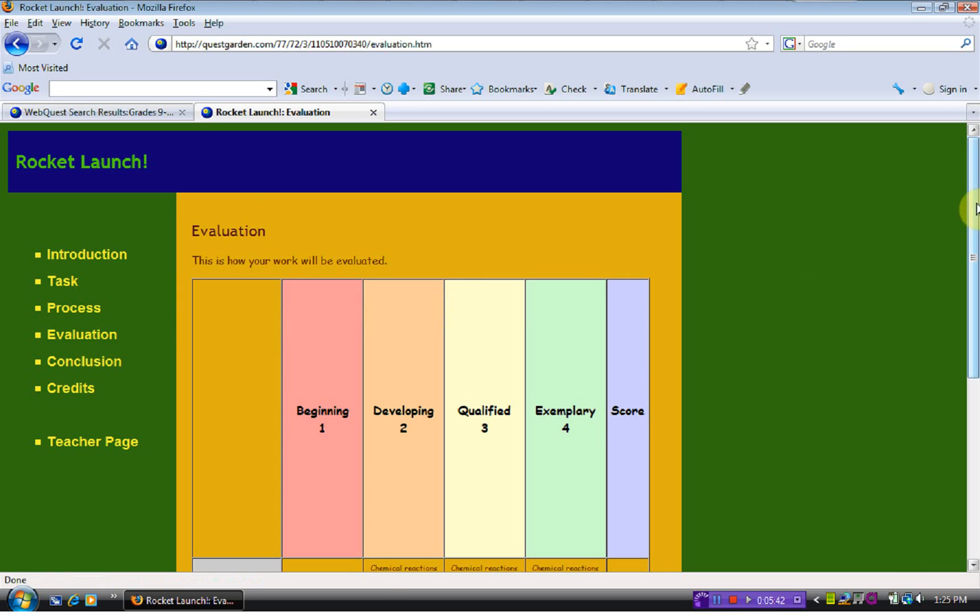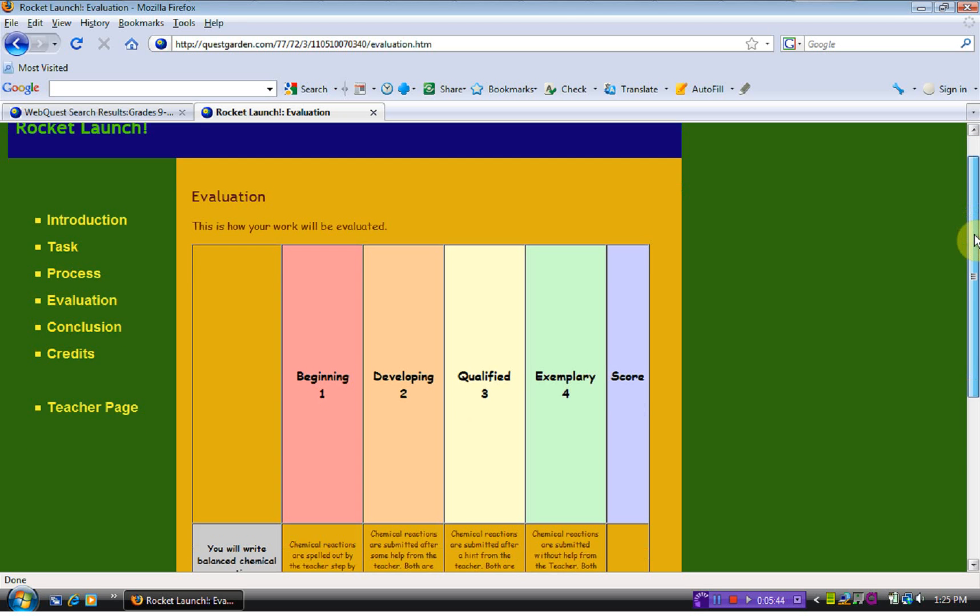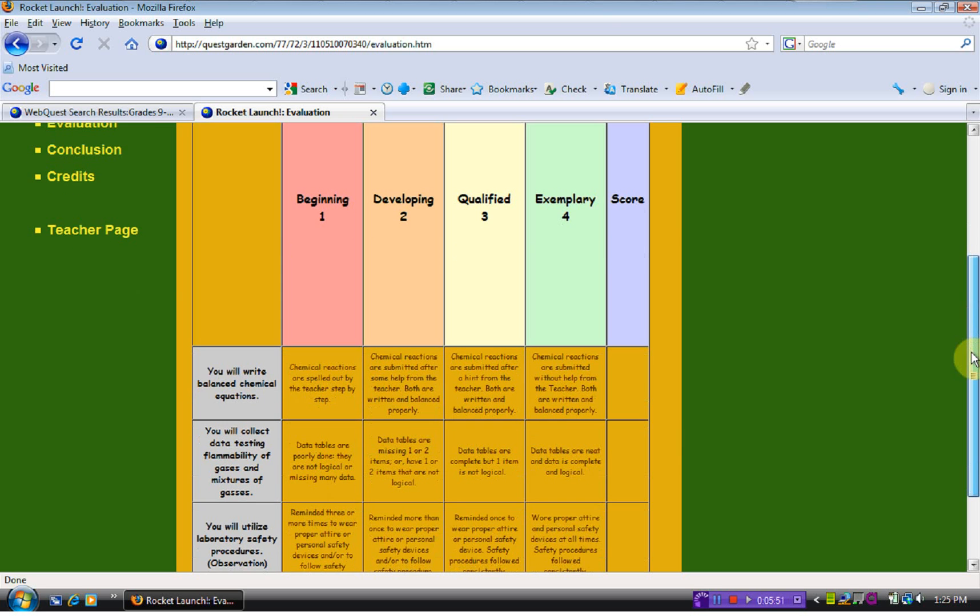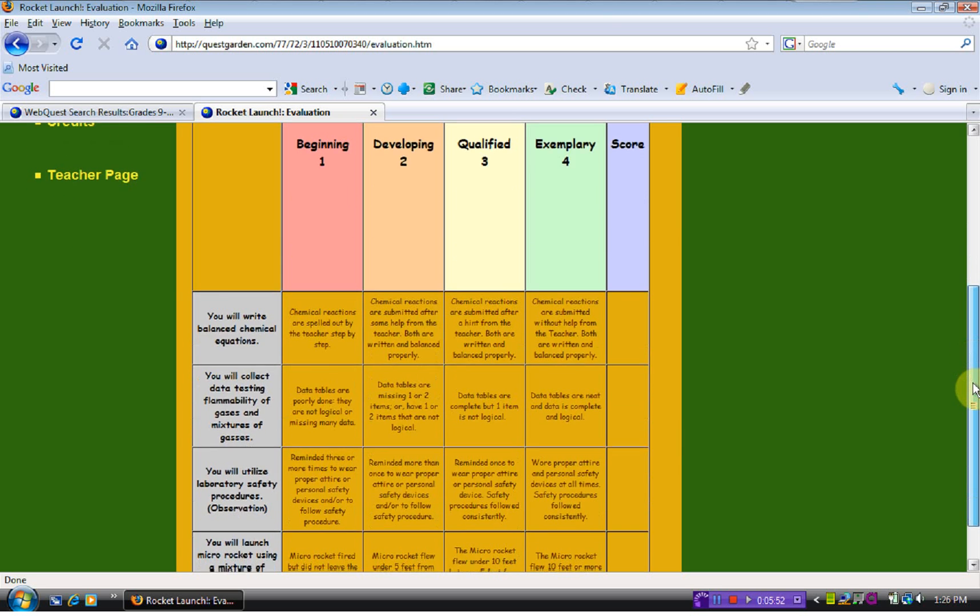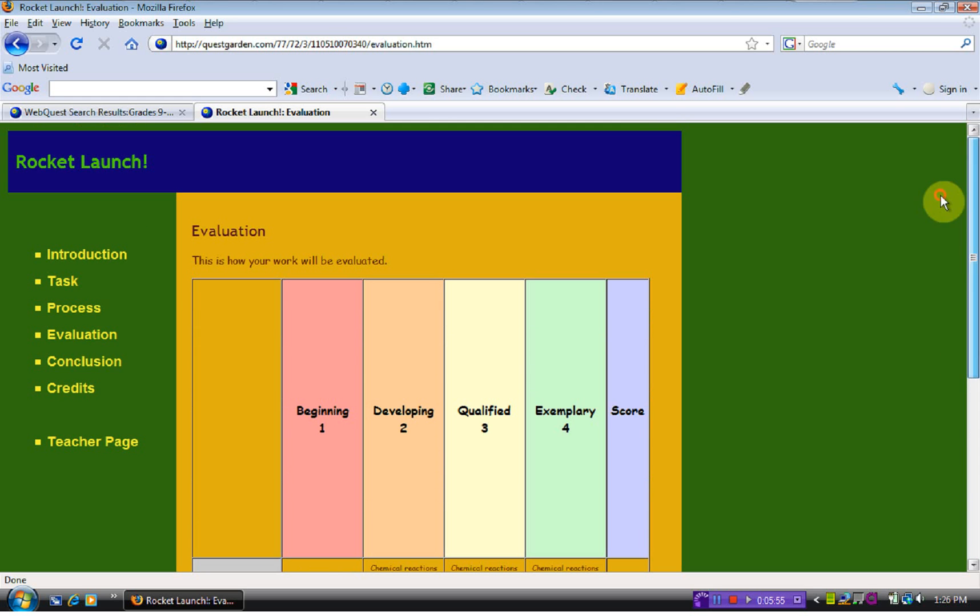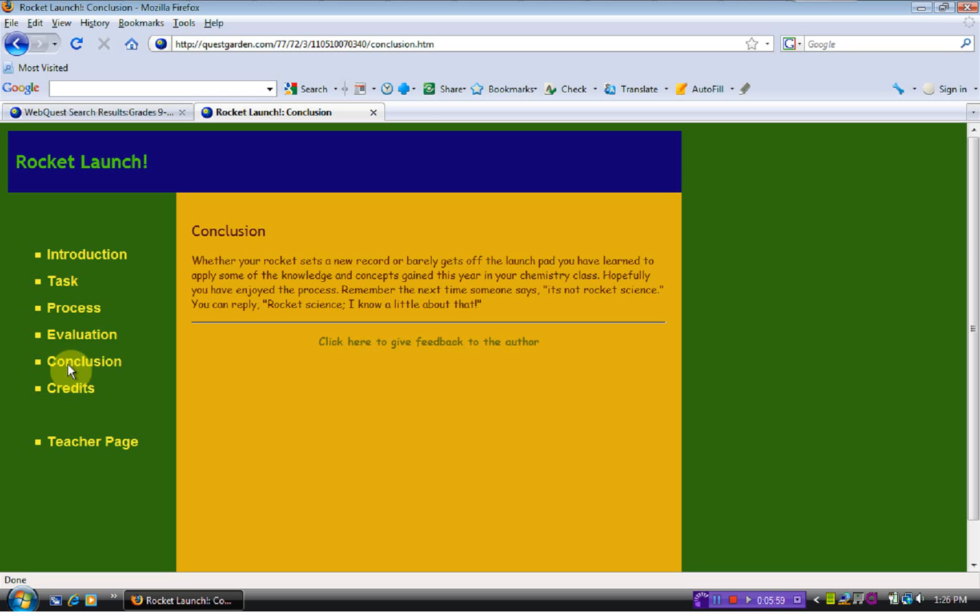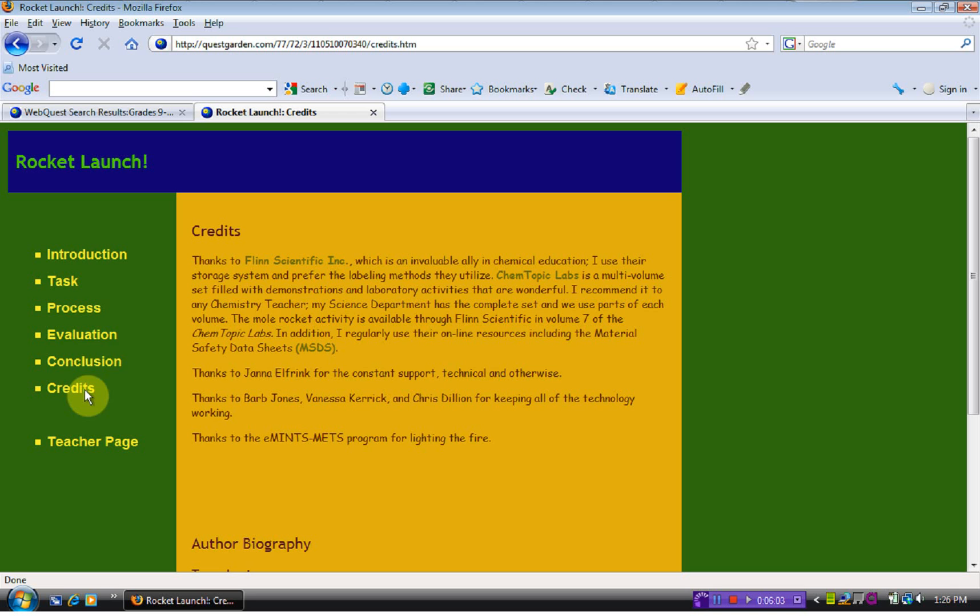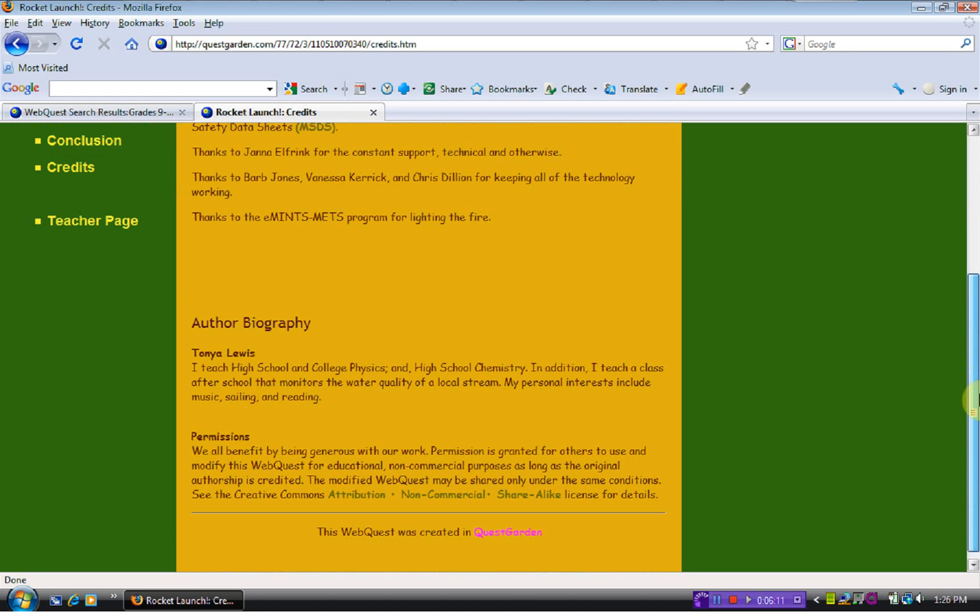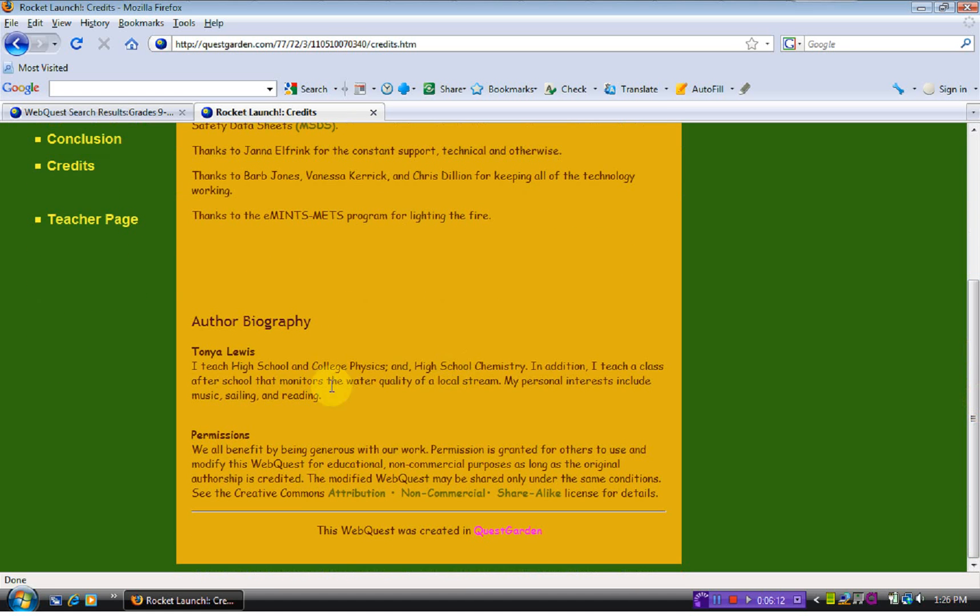Evaluation gives you the rubric. This one shows it's a four point scale on the different things with chemical reactions, and how they use lab safety and so forth. Conclusion is just a short little conclusion about what they should have learned and the credits give you other teachers that were involved as well as other websites that were useful, as well as a teacher biography.